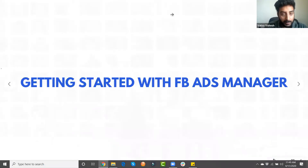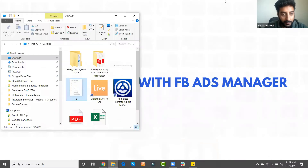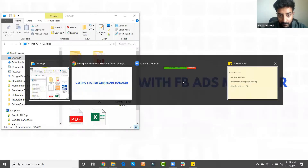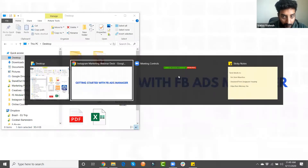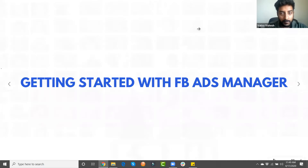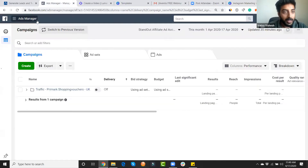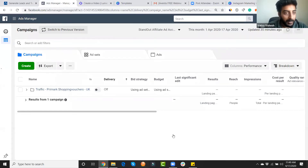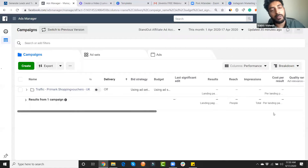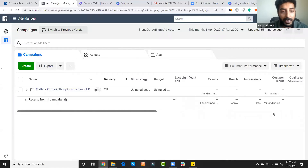Let's go inside Facebook Ad Manager. This is how the dashboard looks. It's free — if you have a Facebook page, you can create a free Facebook Ad Manager account. Let me create an ad campaign now.